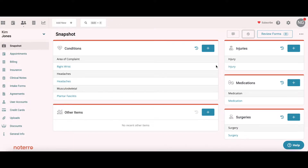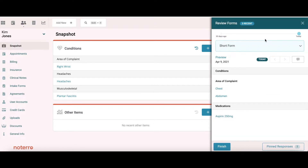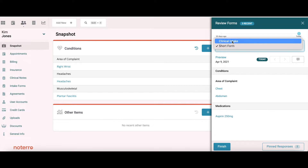That's one way to add to the snapshot. There's another way — through the review forms. The concept is that someone has completed an intake form and you want to move some of those items over to the snapshot. Let's open up the review forms. We can see that we have three forms possibly to review, including a short form, with a dropdown showing another form type she has also filled out.